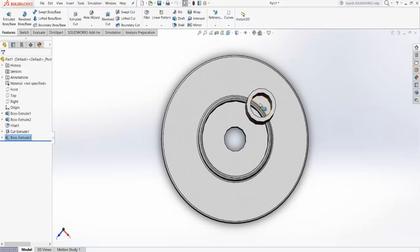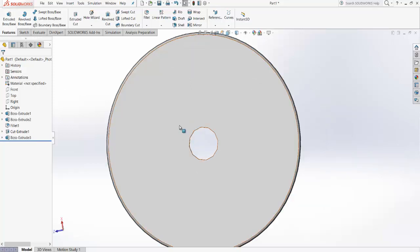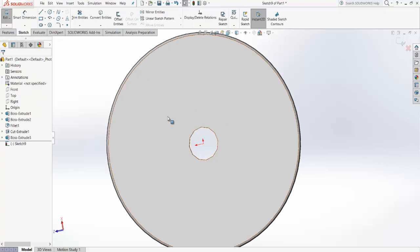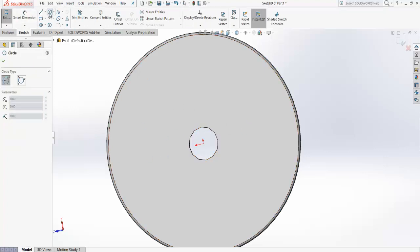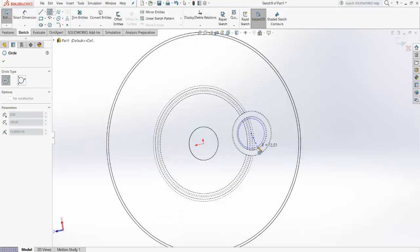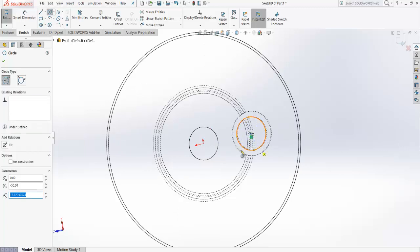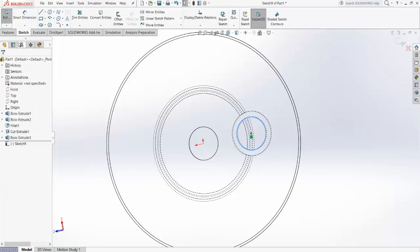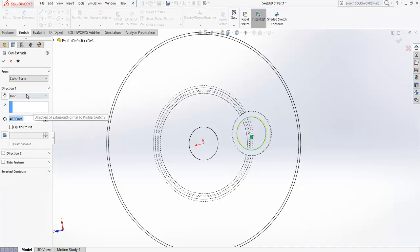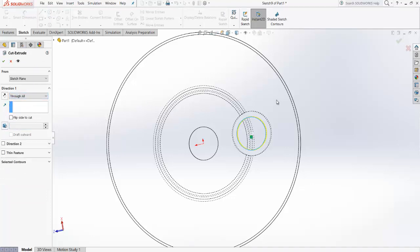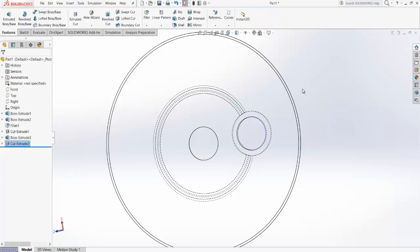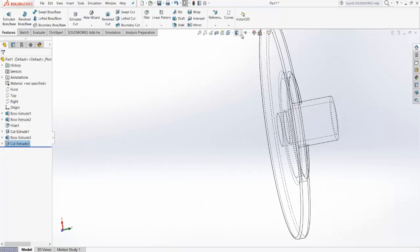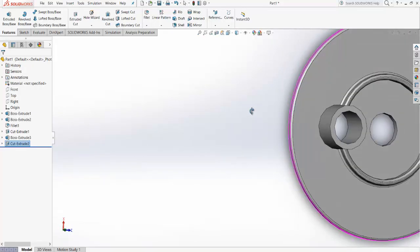There is a hollow part in the flange — how do we make that? For the hollow part, go for Extruded Cut, select the bottom face of the disk, and make a circle. Use the center point and draw the circle at 15 mm radius. If you switch to the frame view, you can see the cut has been made.